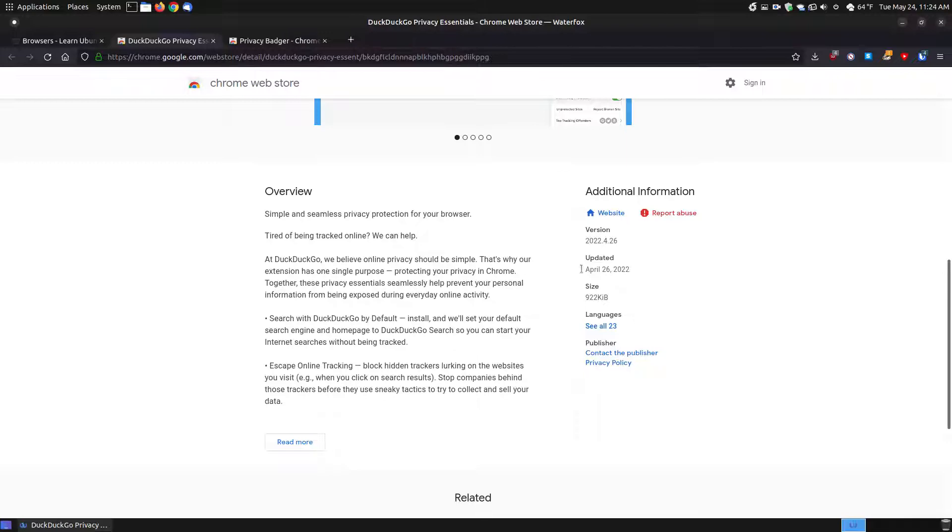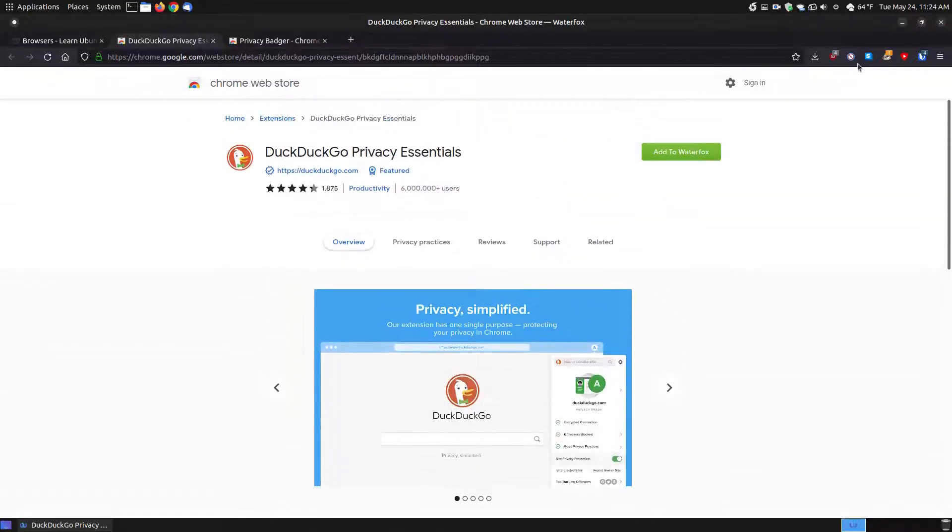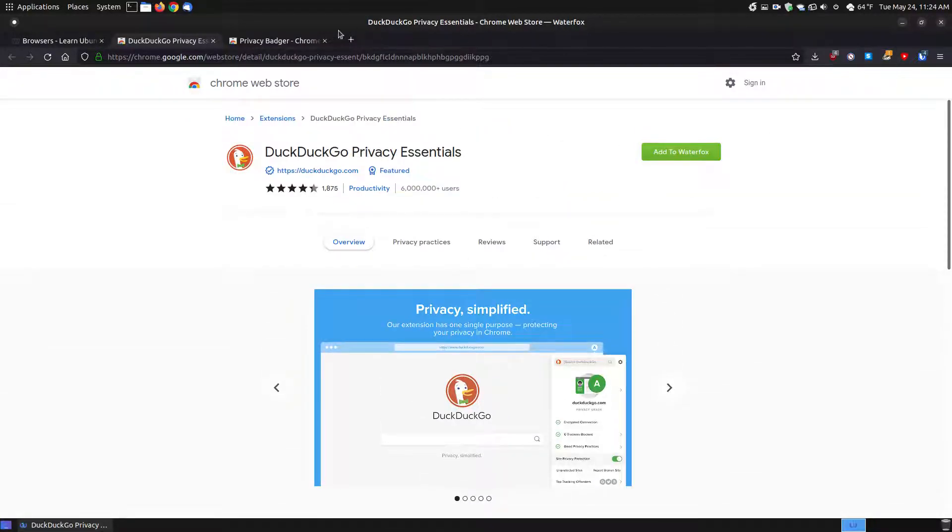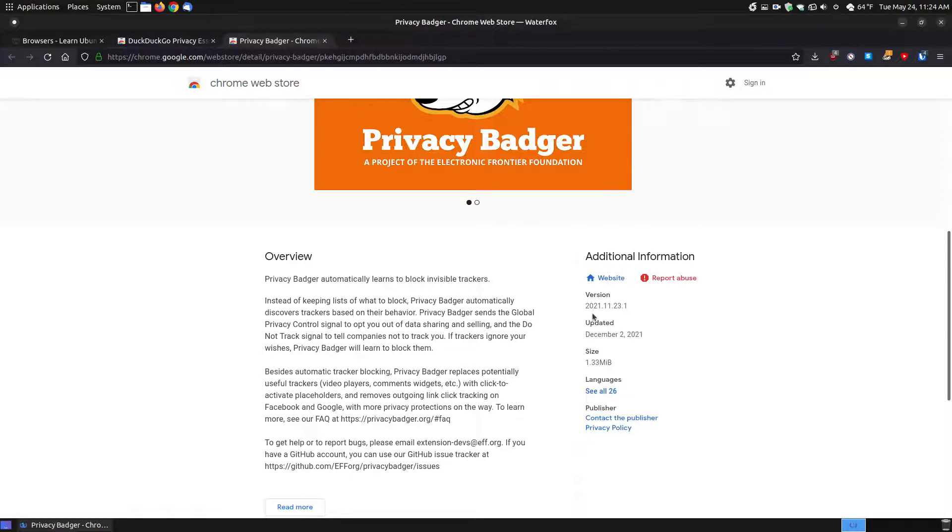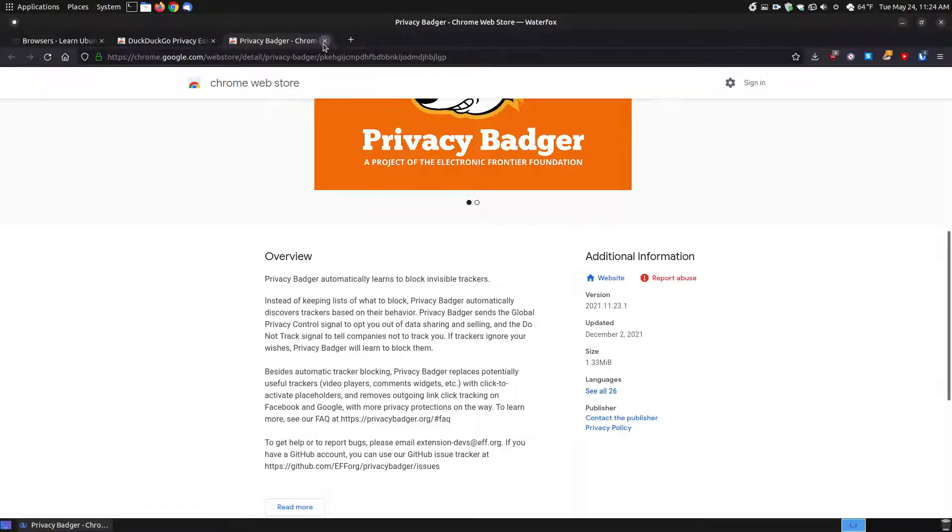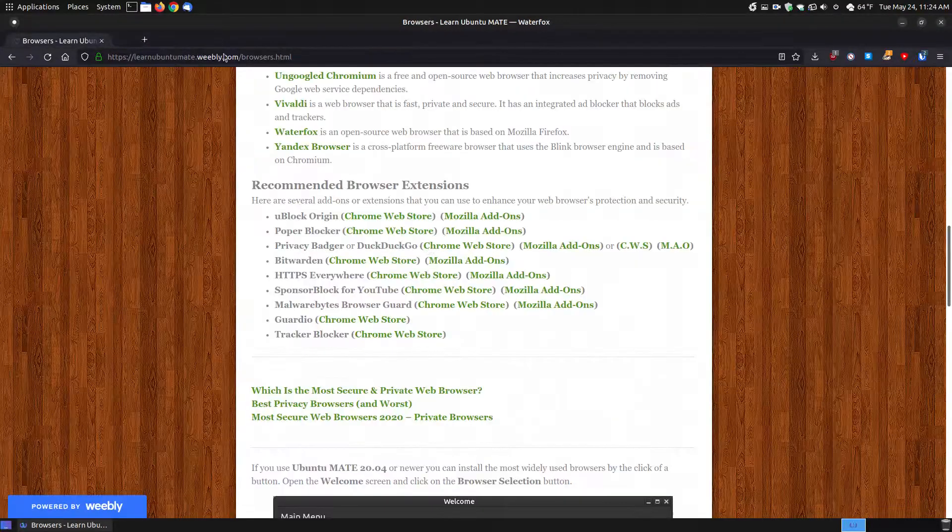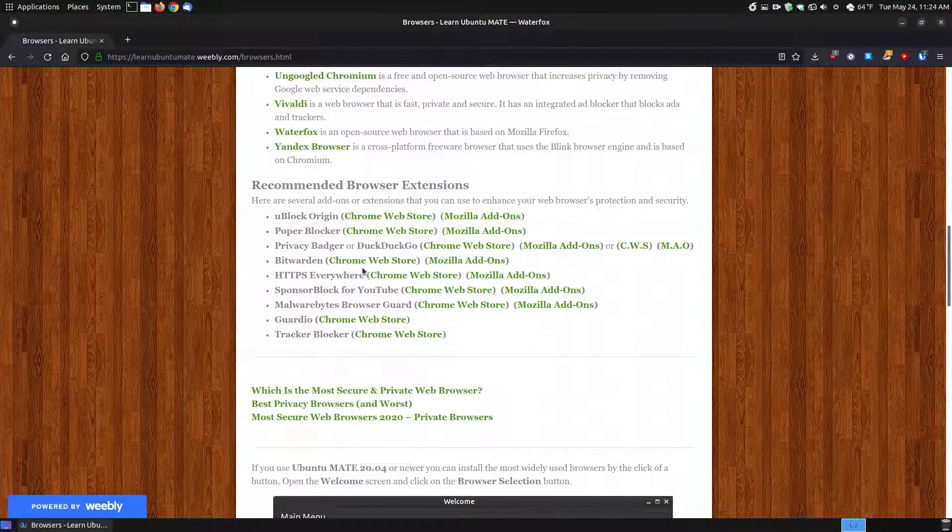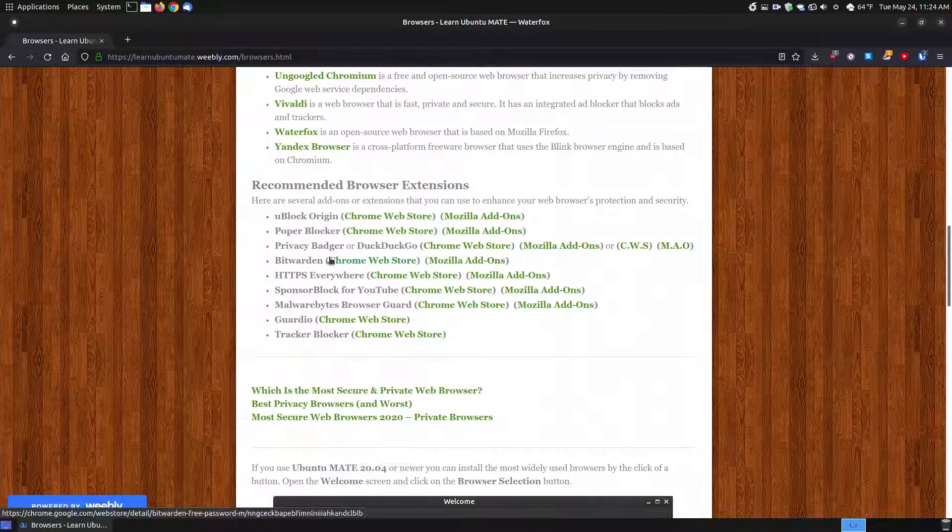If you like the one that's most updated, you might want to go with the DuckDuckGo over the Privacy Badger. But there's nothing wrong with that one as long as it's working. Alright, let's take a look at the next one, Bitwarden.